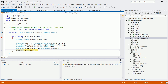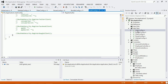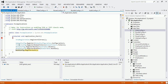Whenever the web application first starts, it comes to the global.asax page, goes inside the Application Start method, and executes all the configuration files. You can see all five configuration files are present in the App_Start folder. After executing these, using the routing mechanism, the URL will be mapped to a particular controller and action method.